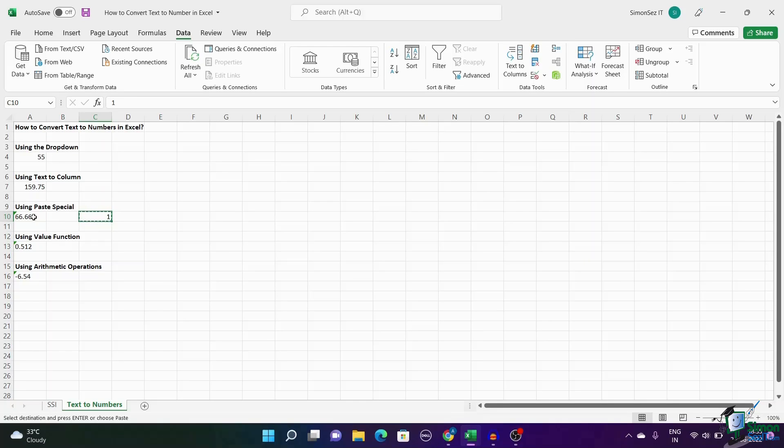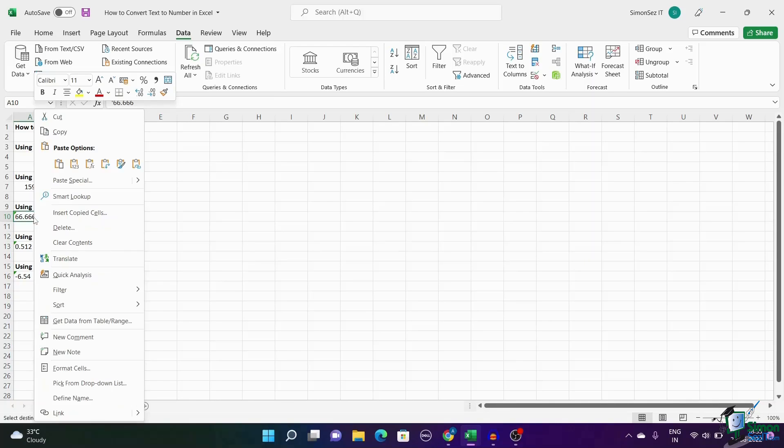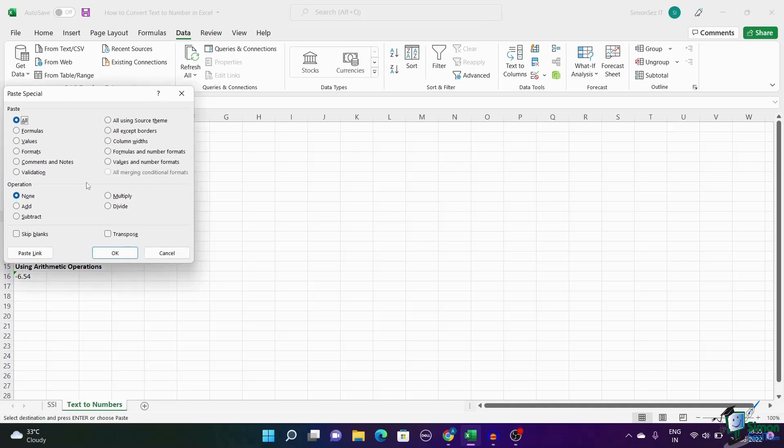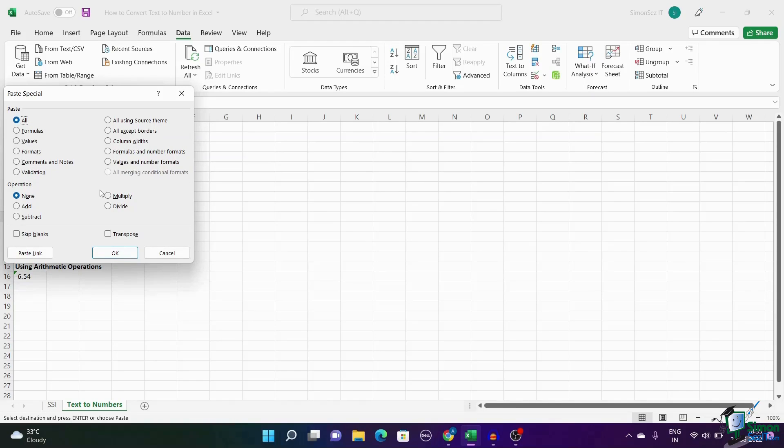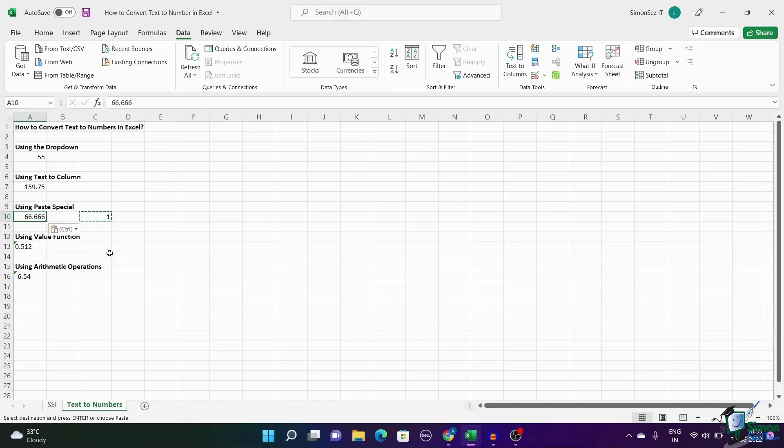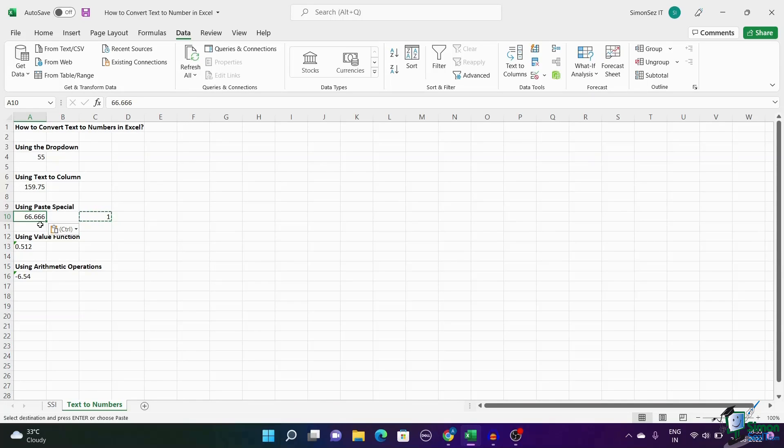Now select the cell. Right-click on the cell and select Paste Special. This opens up a dialog box. In the Paste Special window, select All and select Multiply. Click OK. Since we are multiplying the text by one, the text gets converted to a number and returns the same value.